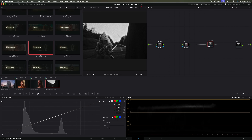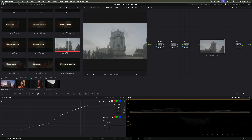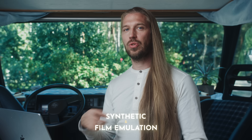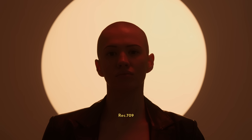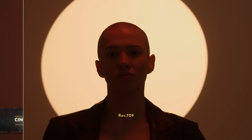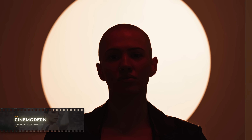You just drag and drop one of the looks from the library to your signal path and the look is done. There are over 11 looks to choose from — synthetic and real film emulation looks — and I'm adding more looks all the time, which you'll get right away when they're ready.